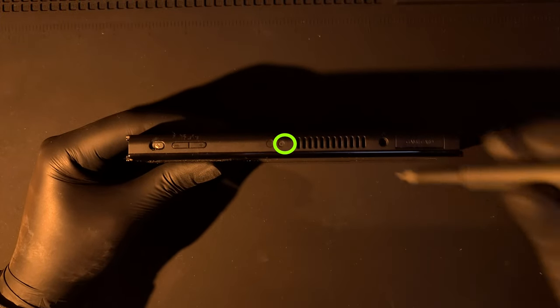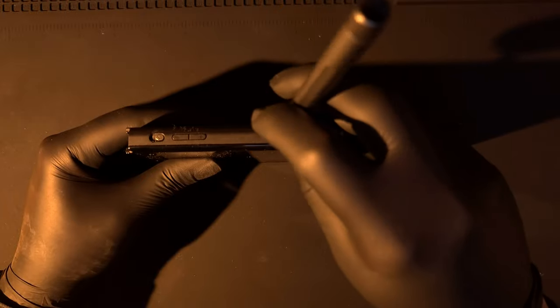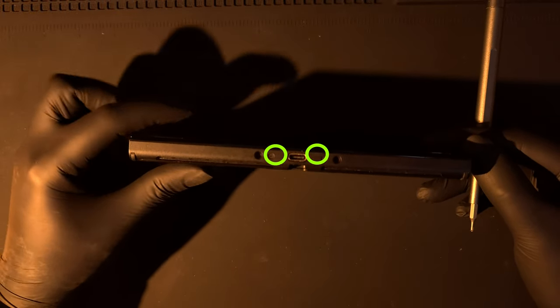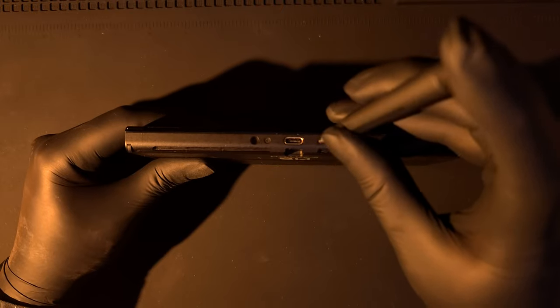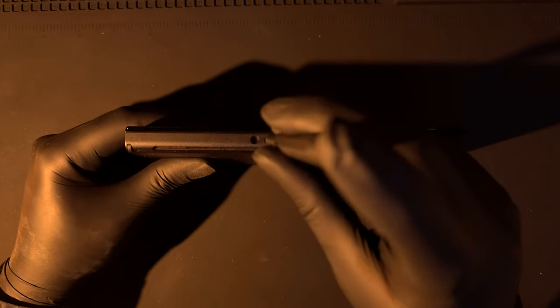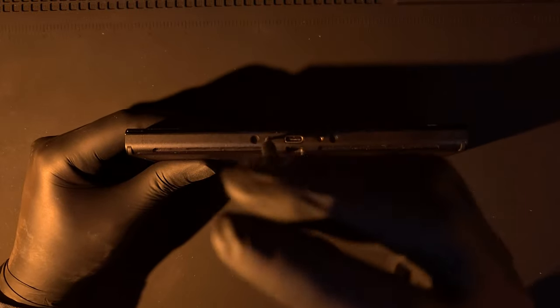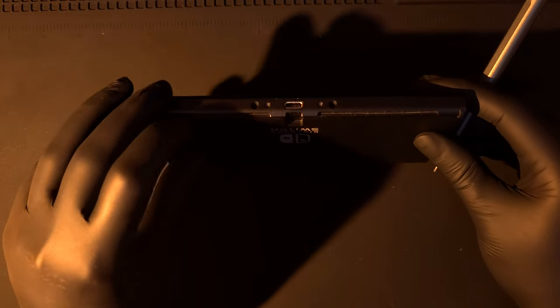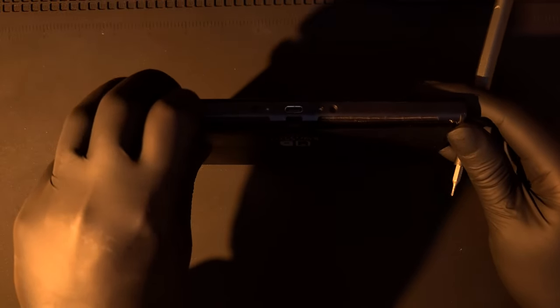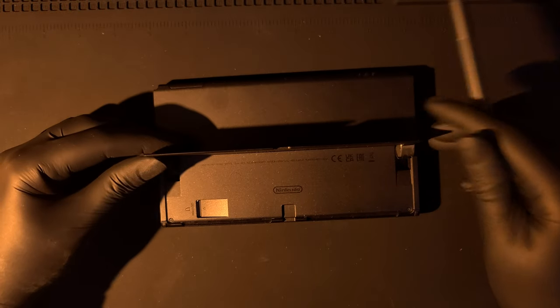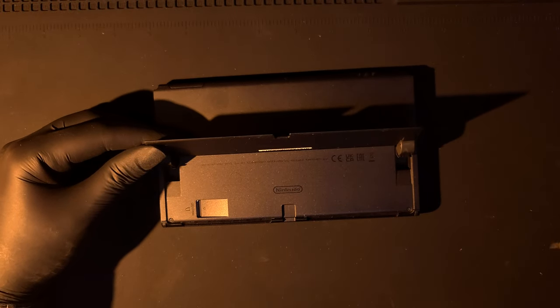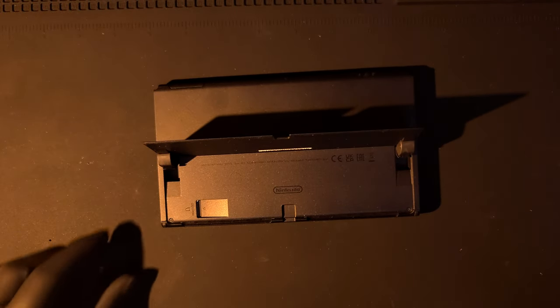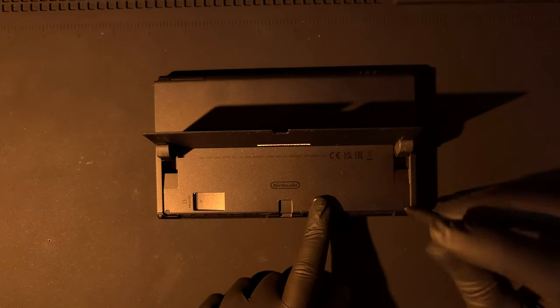You'll be needing a Phillips screwdriver to begin with. Just remove the top screw, and then we have two more at the bottom. Now lift up the stand and remove two screws with the tri-wing screwdriver.